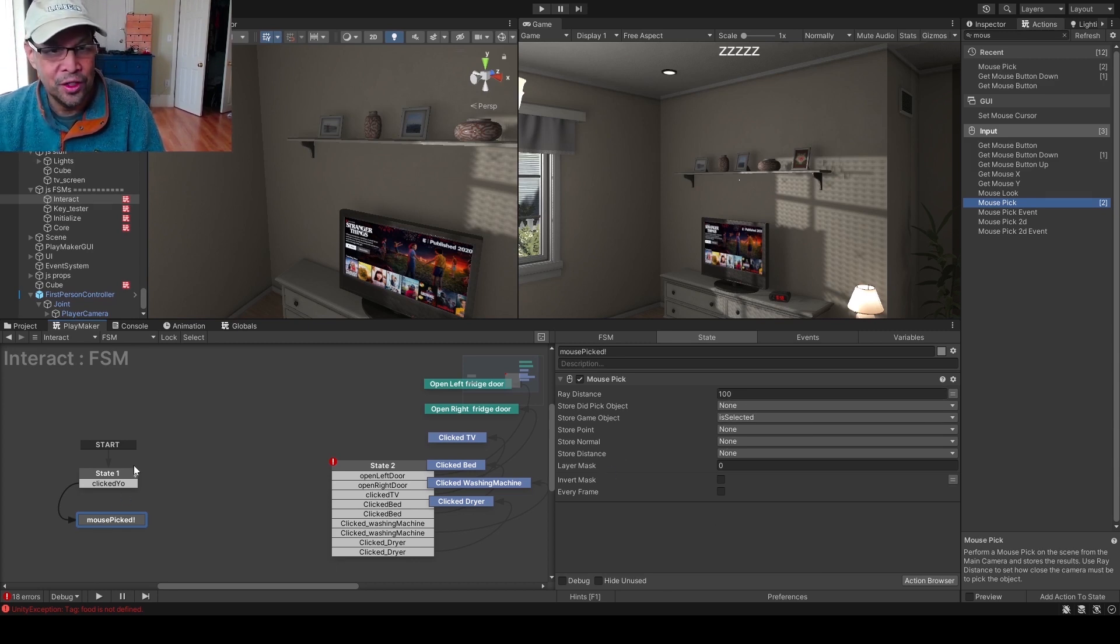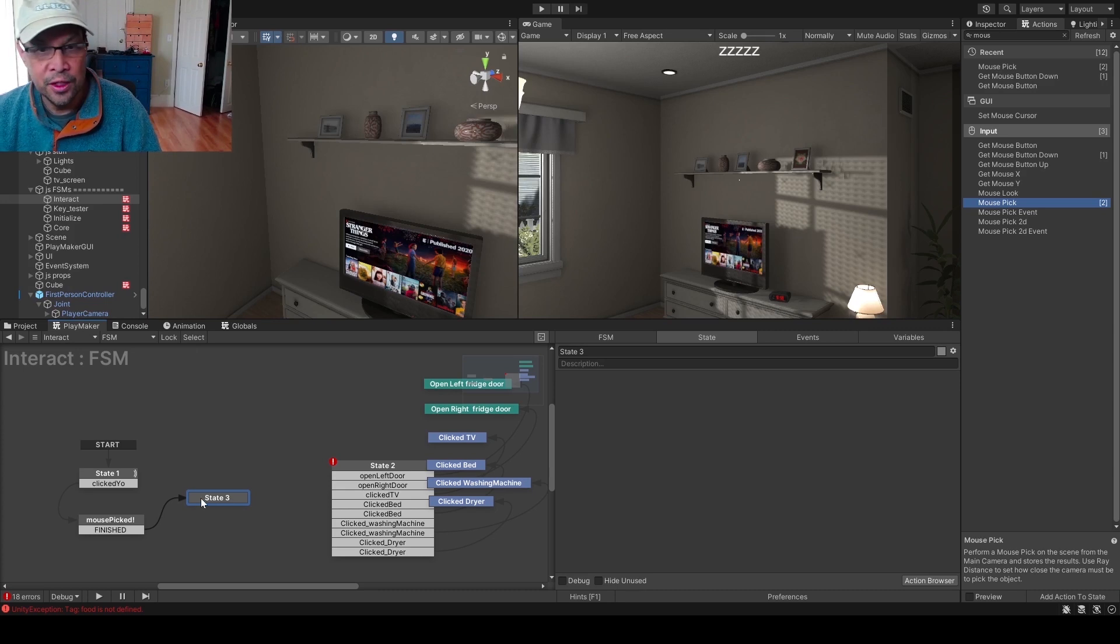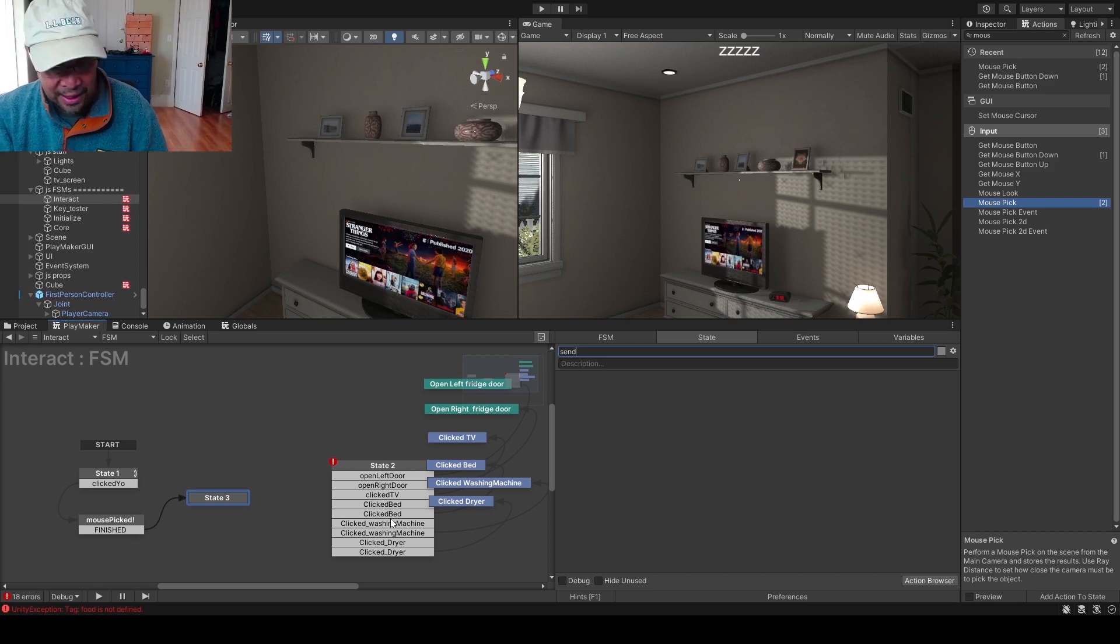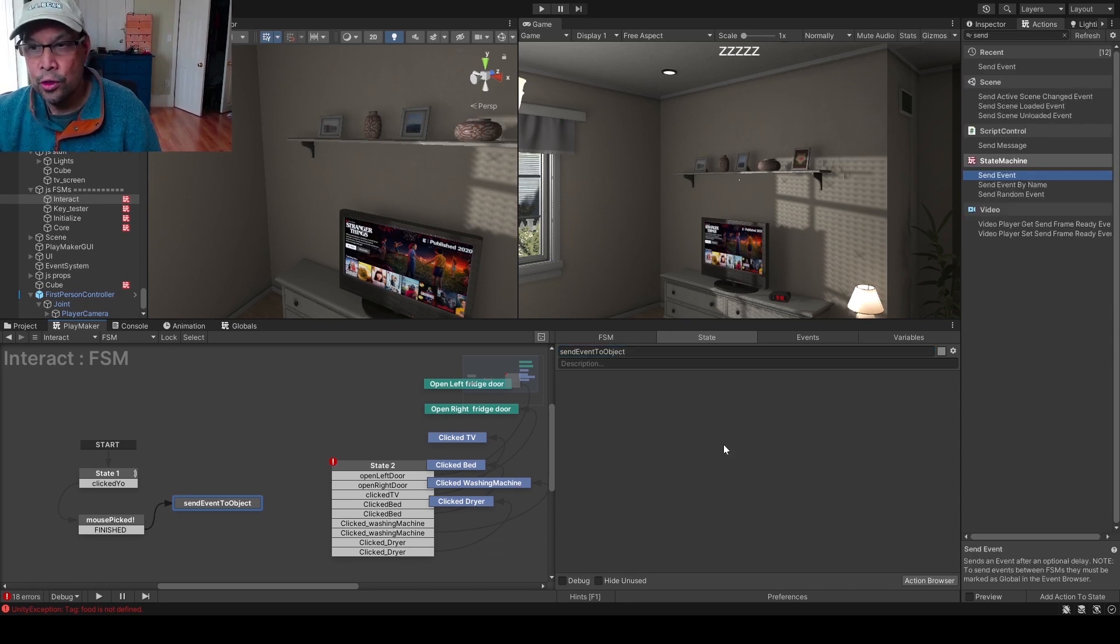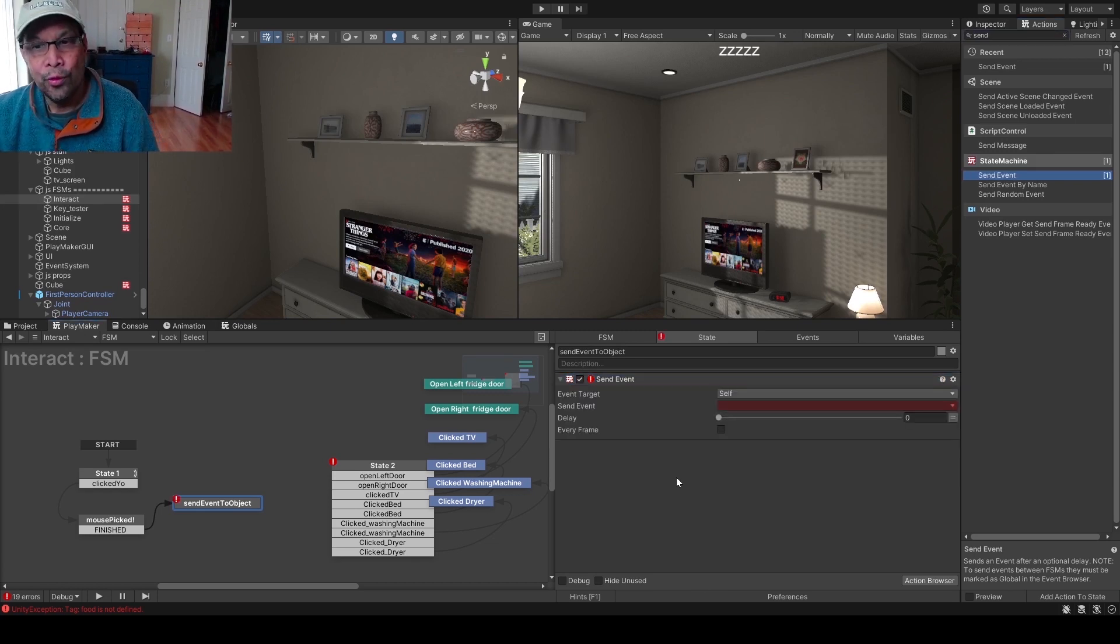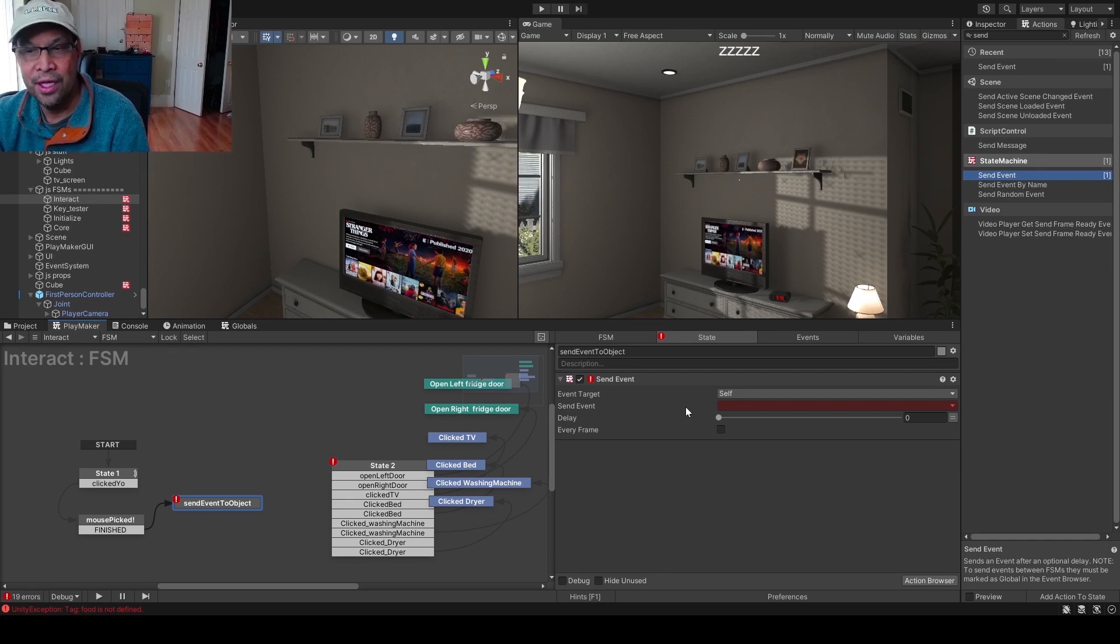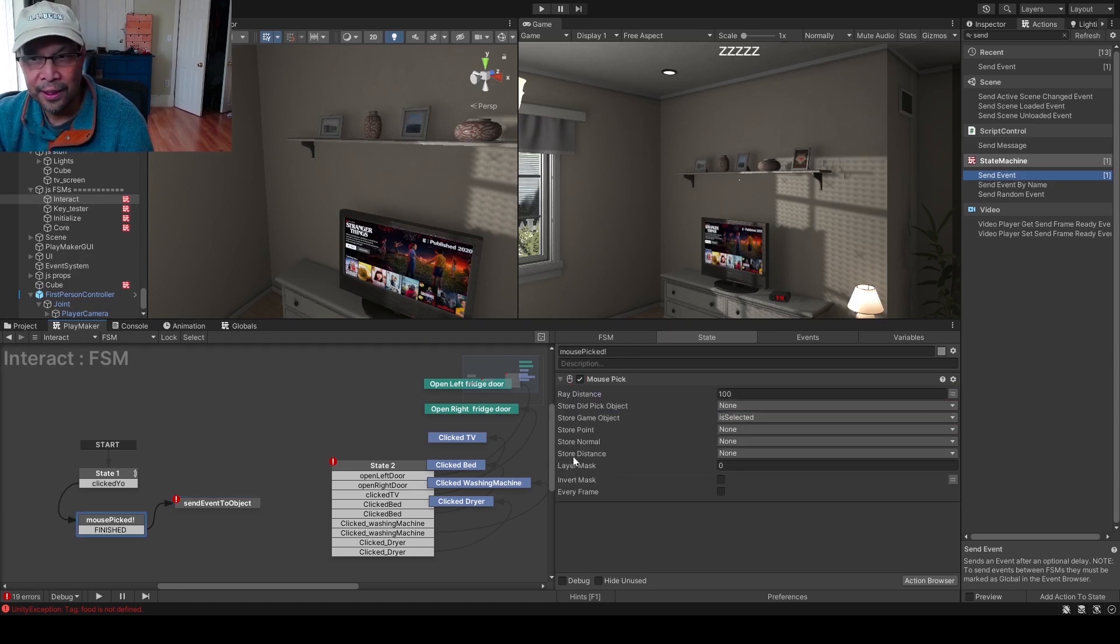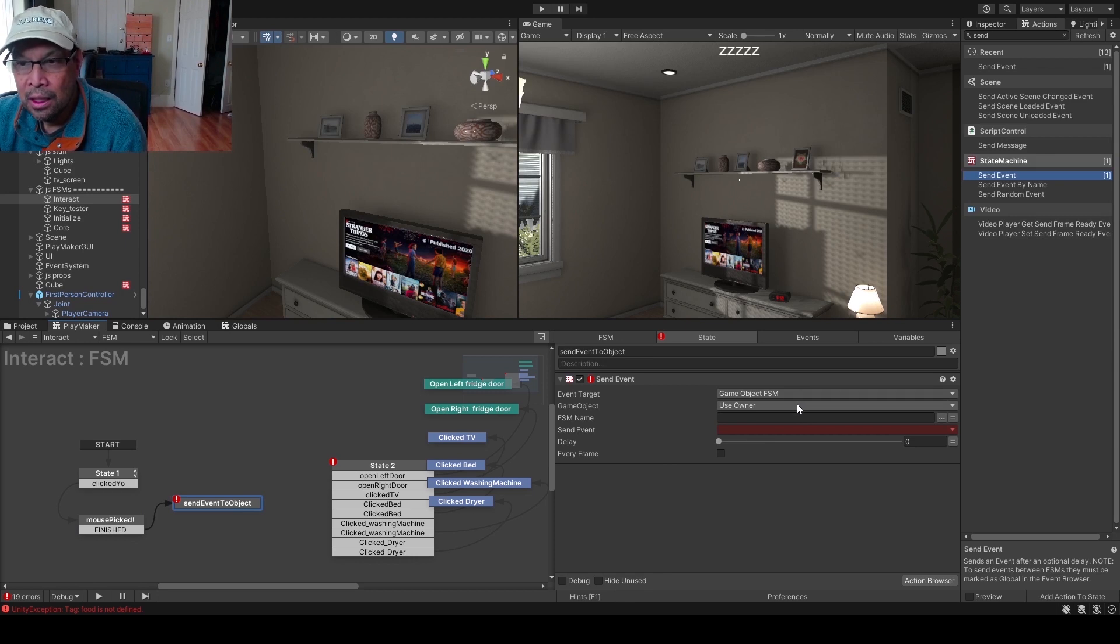And that's pretty much it. You can change your distance but we're not gonna fool with it right now. Put in a finished state, control drag back over, and this is where all the fun stuff happens. We're gonna do send event to object. This label doesn't matter. Okay, in here we're gonna do a send event, and what are we sending it to? It's gonna be the object that we just clicked on. So the target is actually going to be an FSM within an object, and we're gonna send that to a game object FSM. But what's the object? Well we stored it back here in the mouse pick called is selected, so it's gonna grab that. We should already know what that is. We're gonna specify the game object.